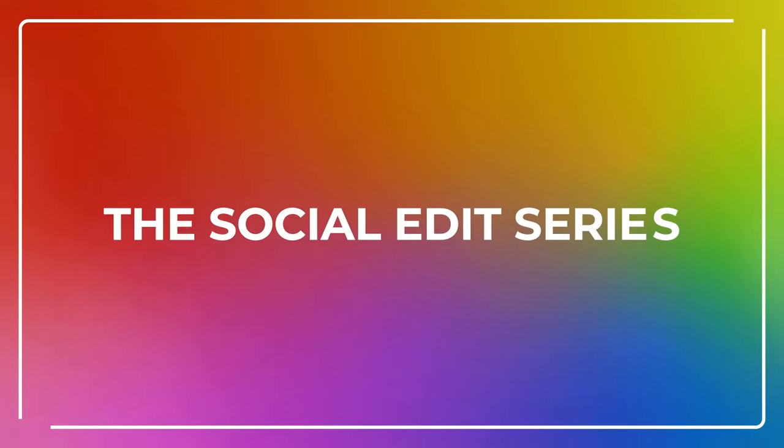Thank you all for watching and I hope that you'll use at least one of these easy to do transitions. If you're looking for more tips and tricks, make sure to check out the other episodes of the social edit series. Until next time, have fun creating!